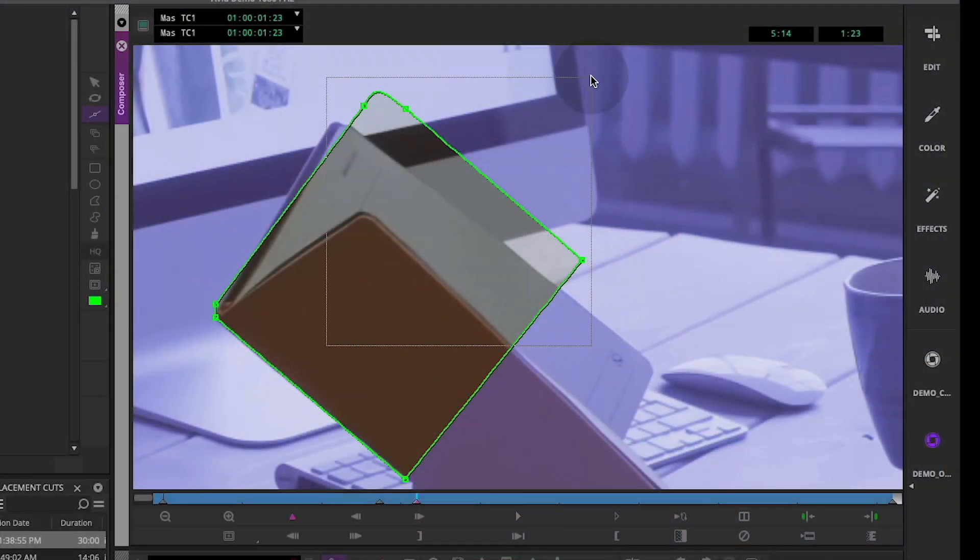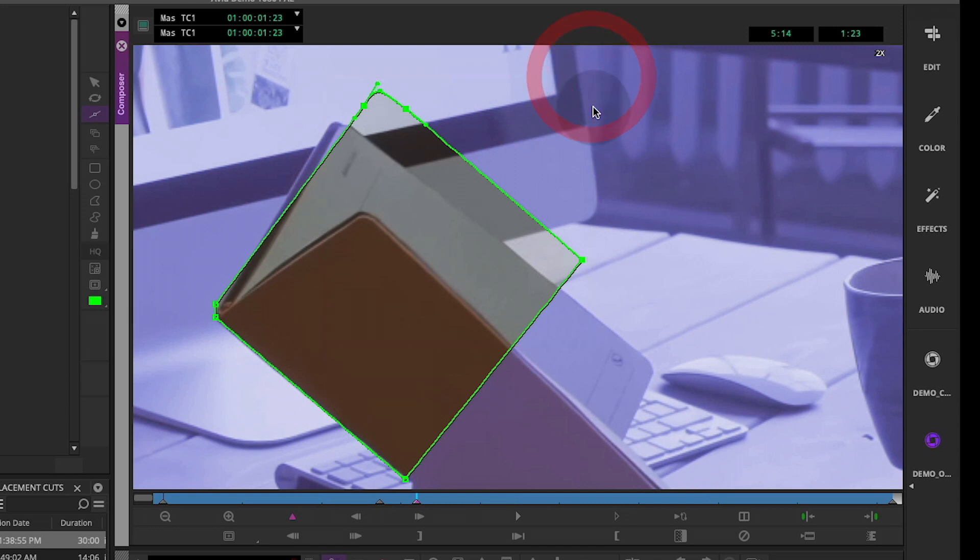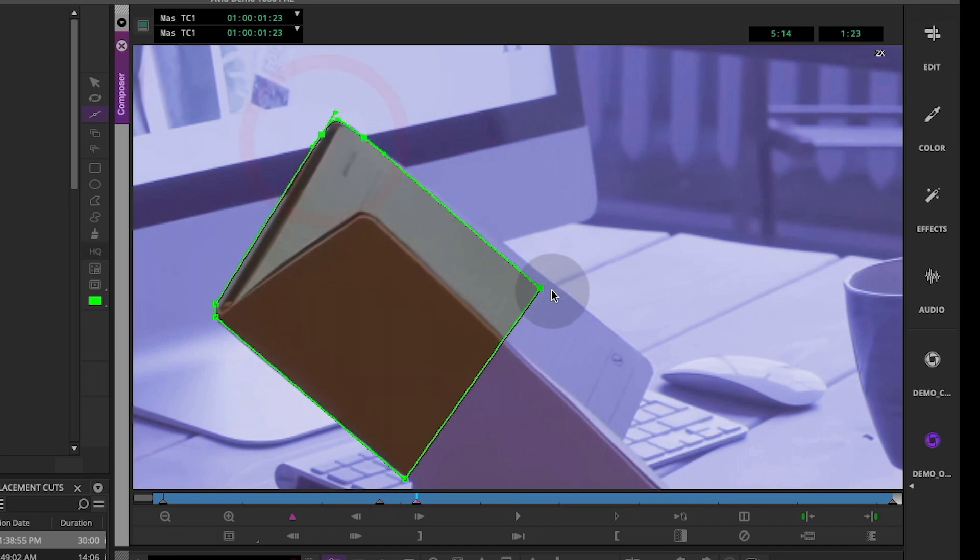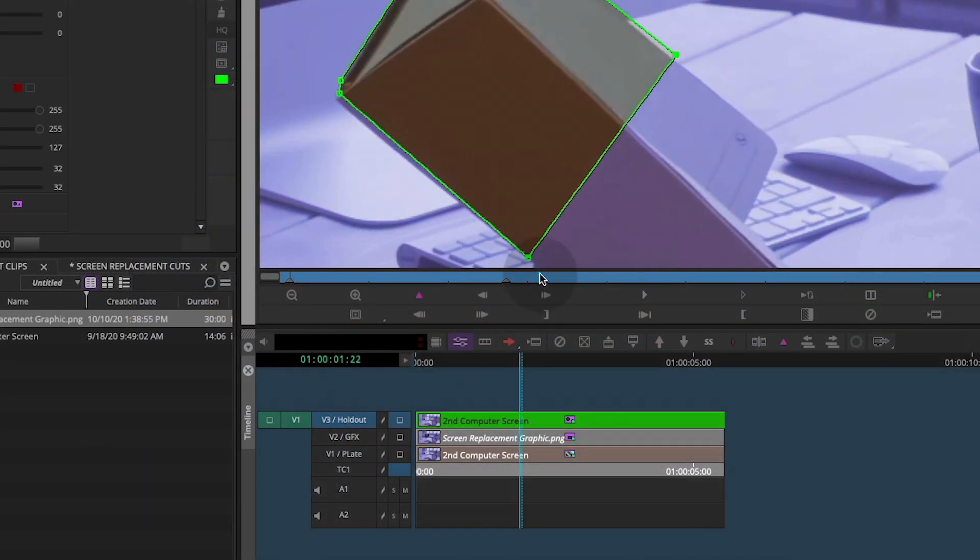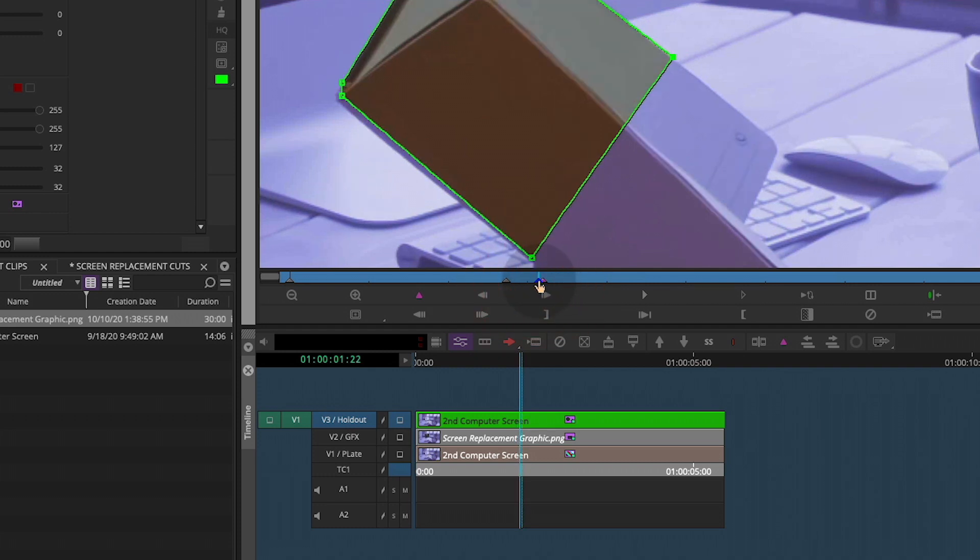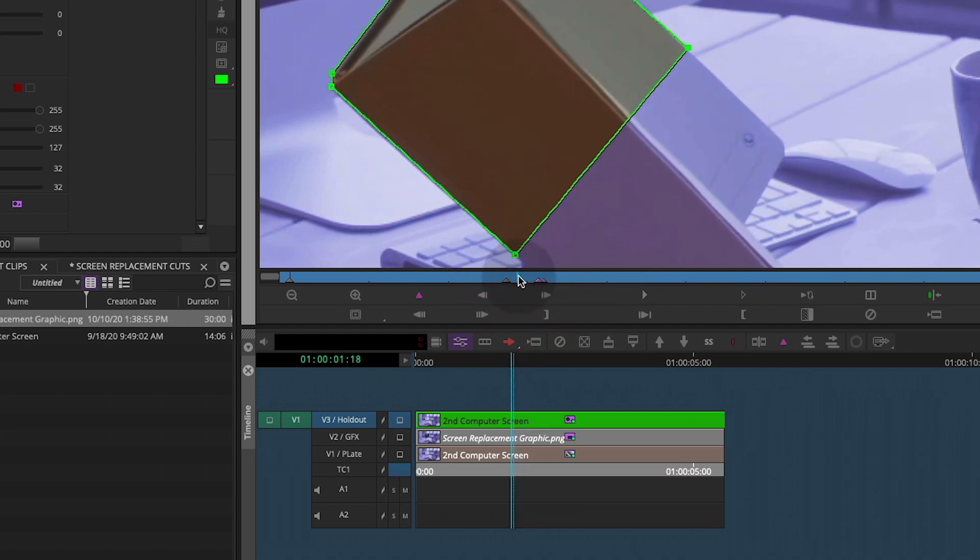If you want to grab a few points at once, drag out a lasso starting from inside the shape, and you can grab a few points at a time. Also, you may want to scoot a keyframe's position in the timeline, and for that, hold option and drag the keyframe to a new spot.